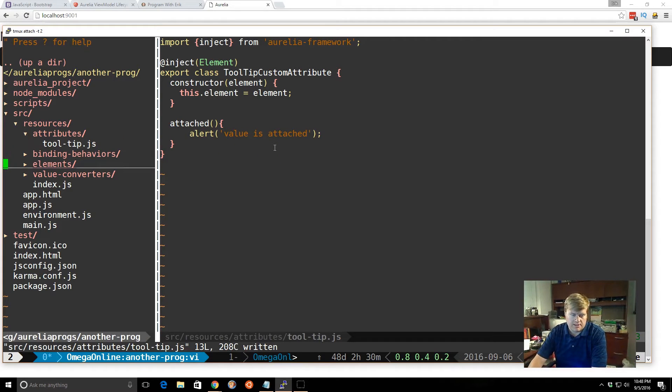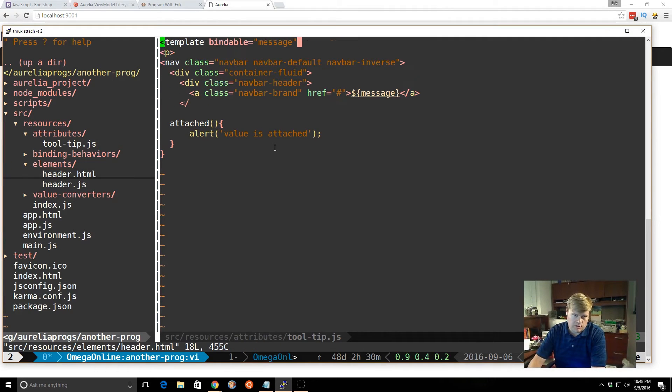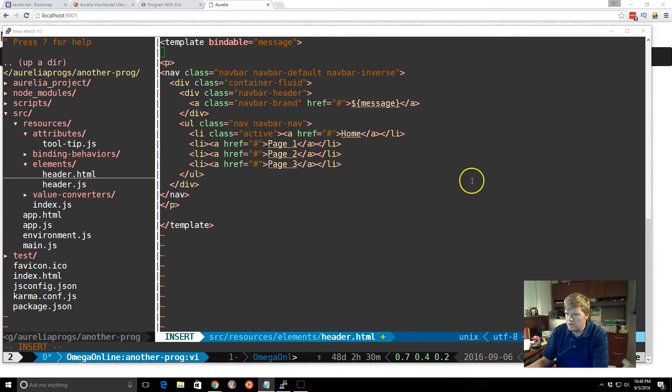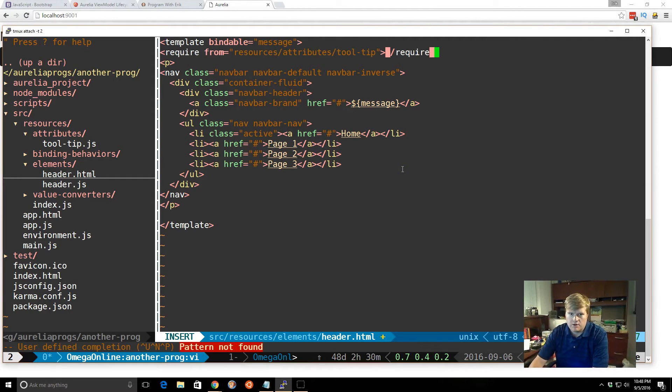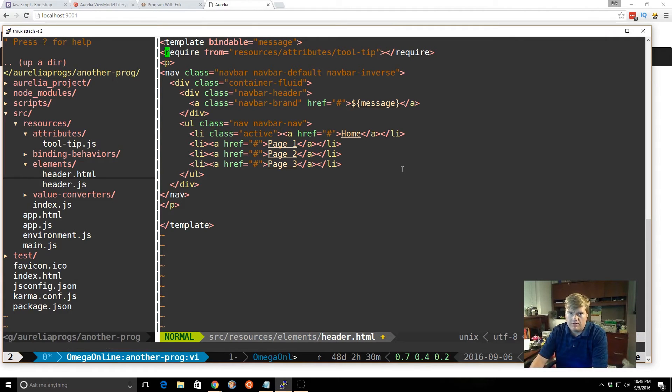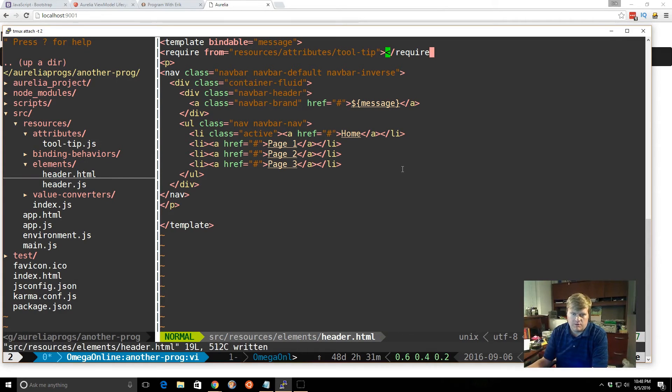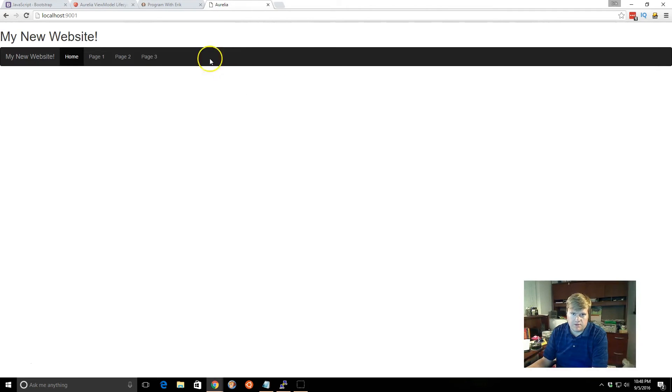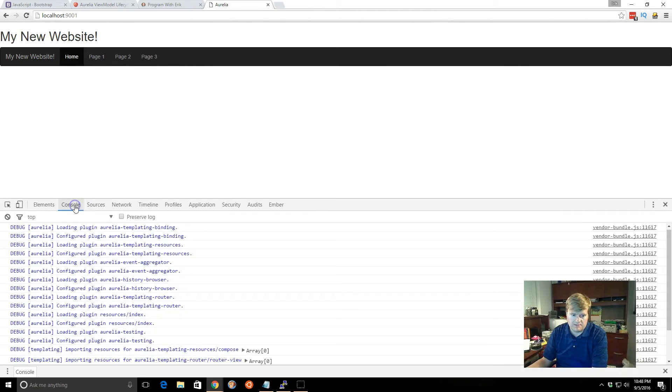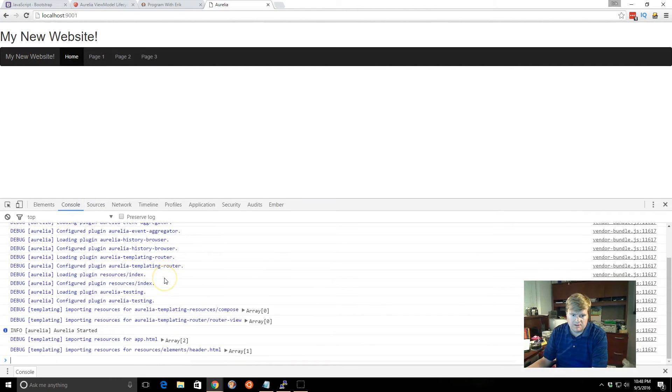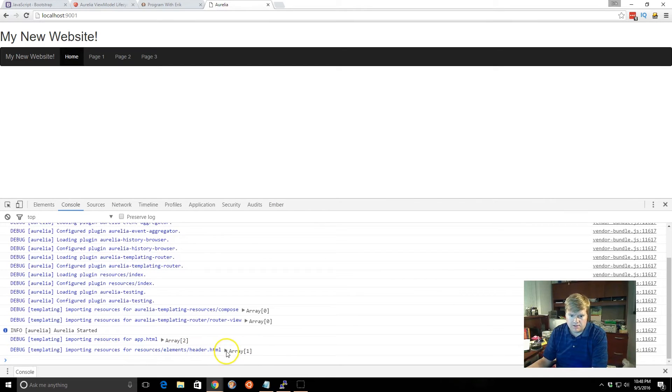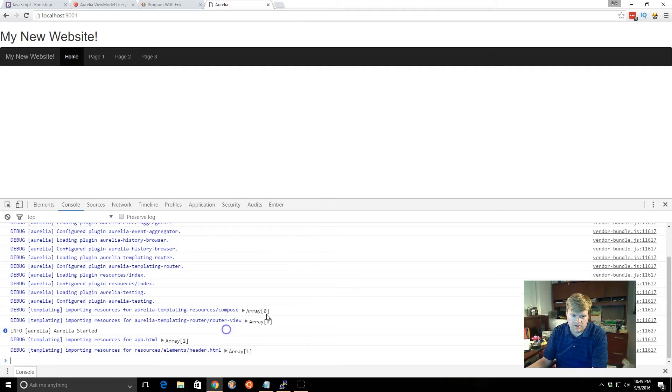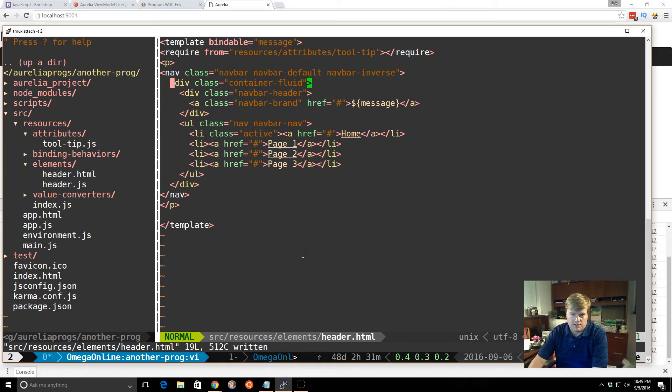So let's go back to our elements. In the previous video, we created a header. So let's go ahead and add that in there. And so we'll just do a require from, and then we put in the exact path to it. So resources, slash attributes, tool-tip. And we'll save it. And once again, we don't see anything. But we can look in spec to see if it loaded. So we see the header here. It looks like there is an array. So there's the tool tip. Looks like it was loaded.